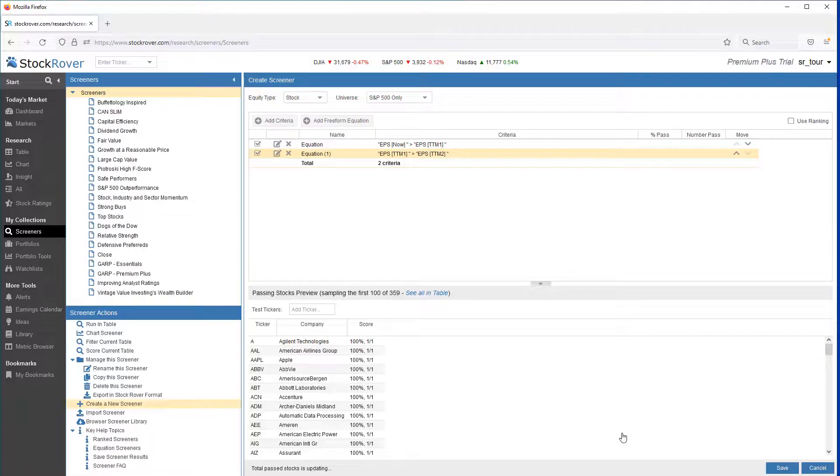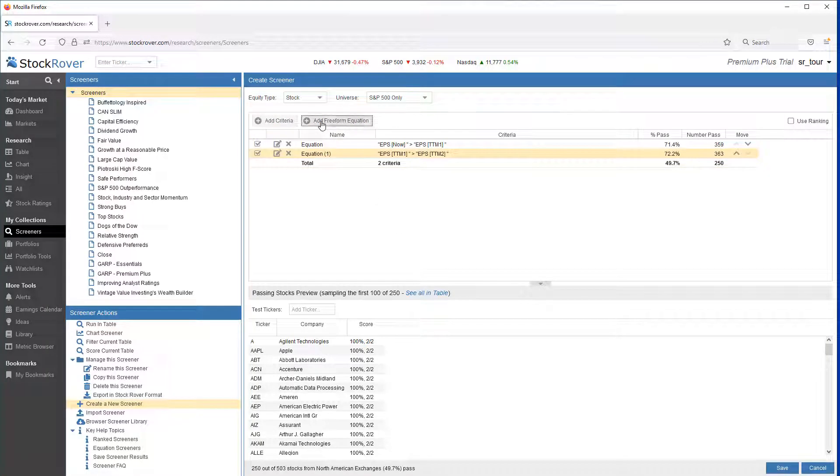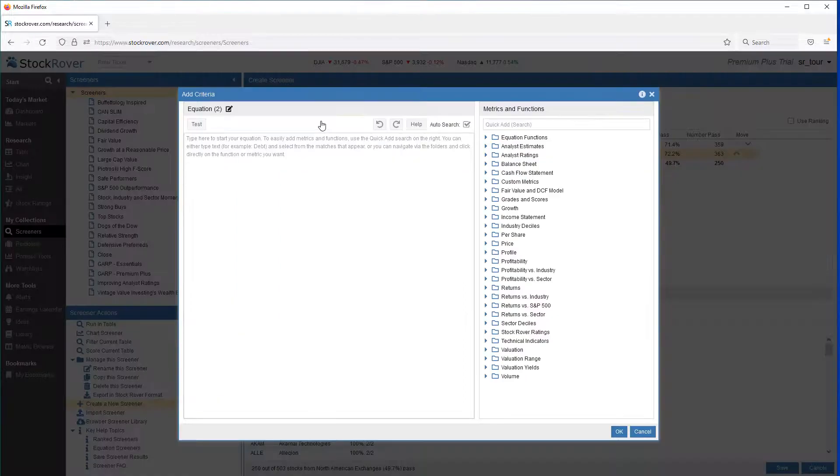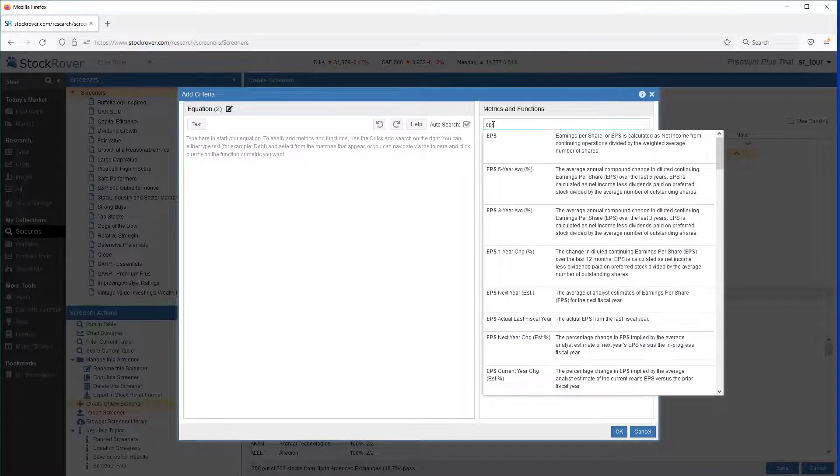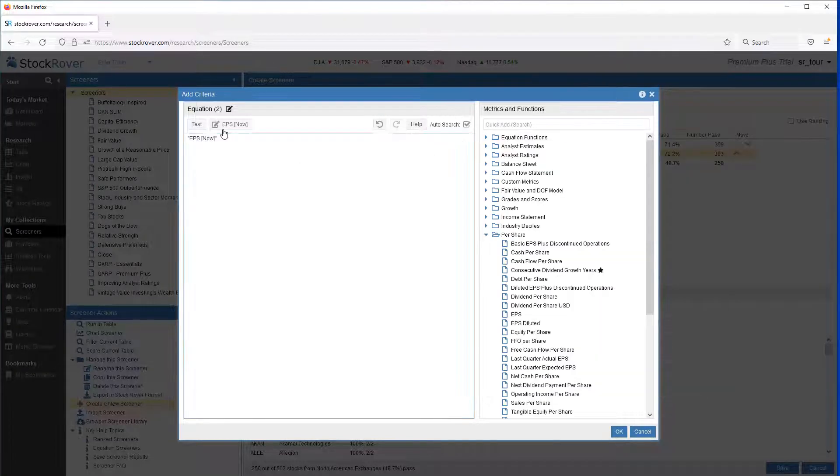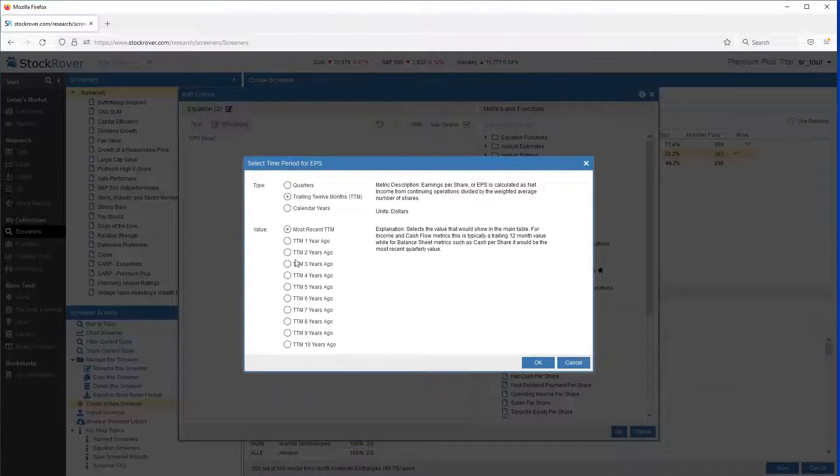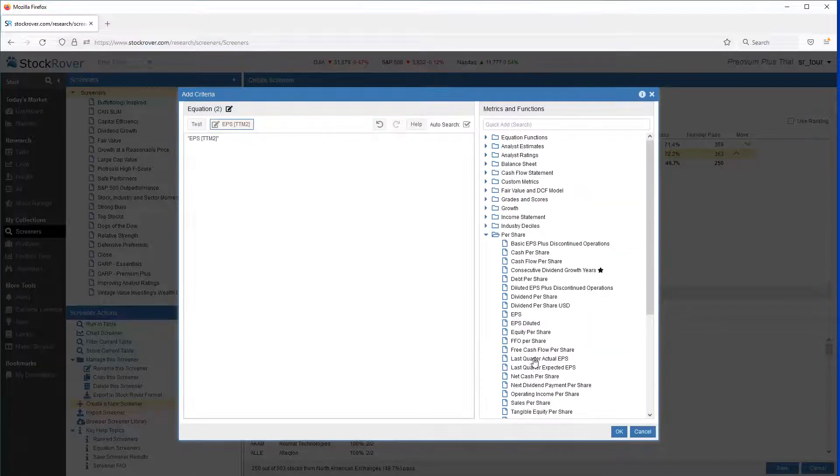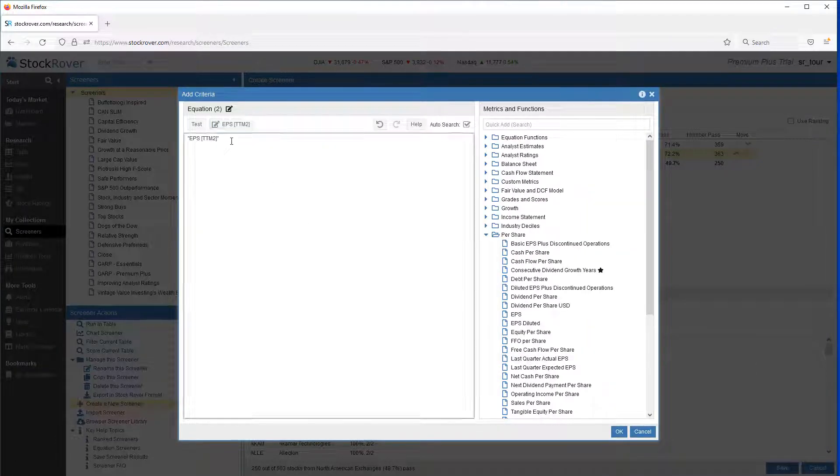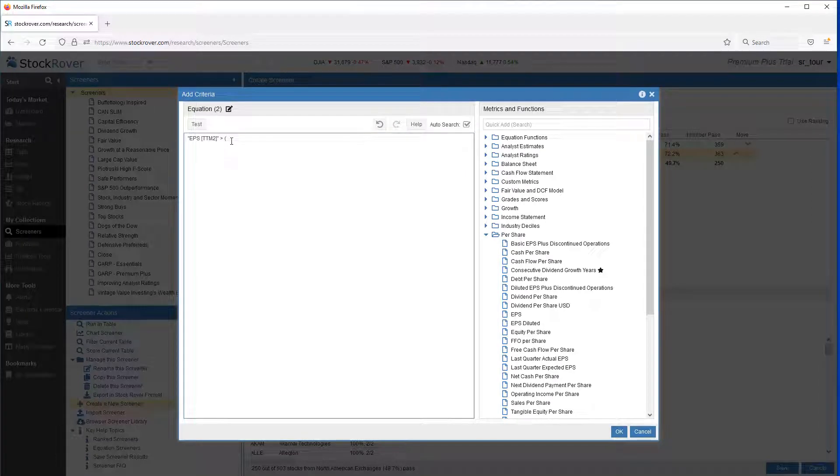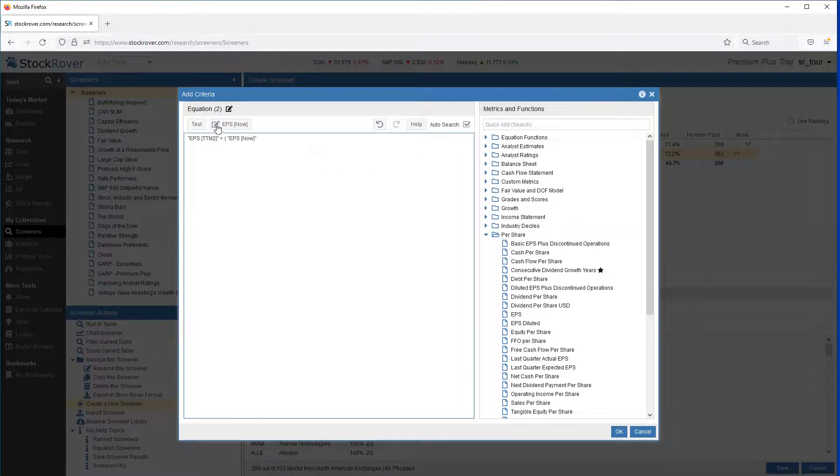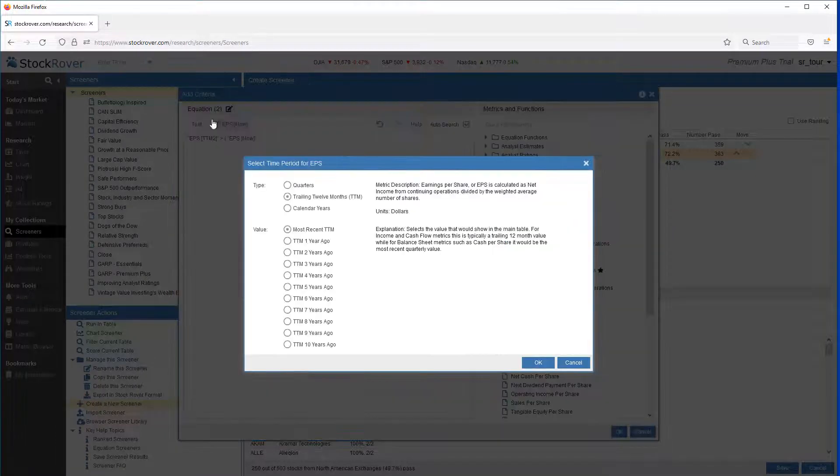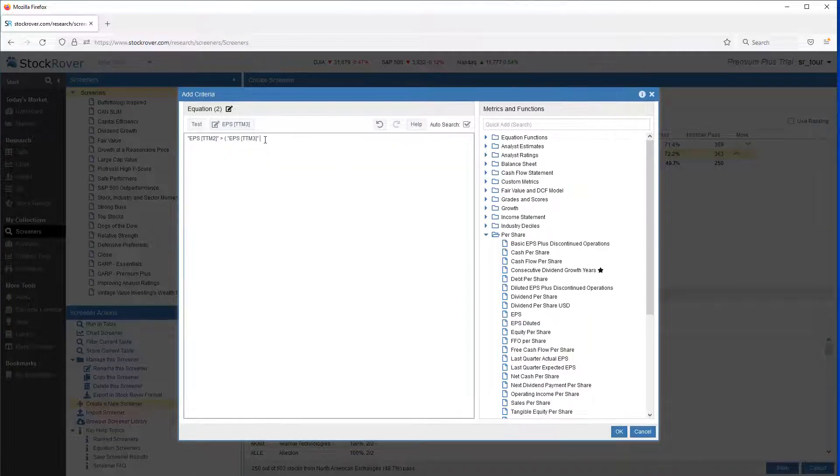And we'll add one more equation with a bit of math. So we'll go to Add Freeform Equation. And we want to see a 20% increase. So what I'll do is I'll start with EPS. We'll change this to TTM2. Put our Greater Than in here. And do a little bit of math. So we'll pick EPS TTM3. And we'll multiply that times 1.2. So we want to see a 20% increase.